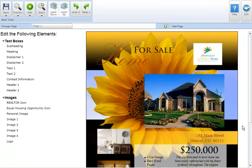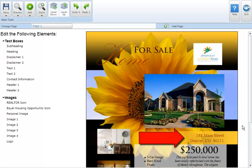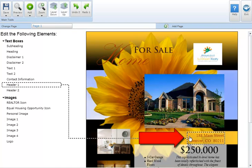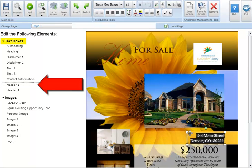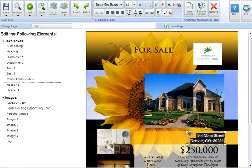To edit an existing text box simply click on either the text in the marketing piece or the label under text boxes. This will highlight the text box allowing you to make necessary changes.